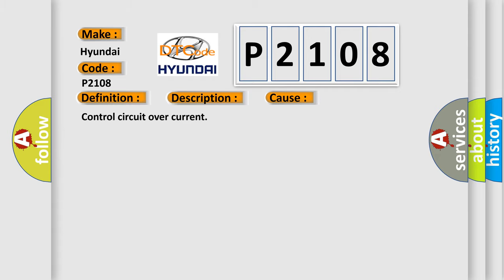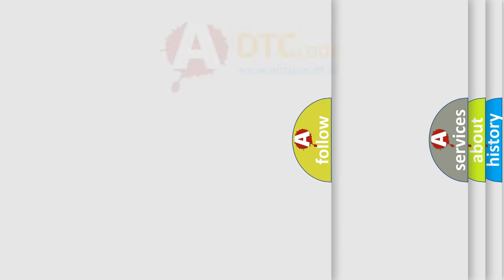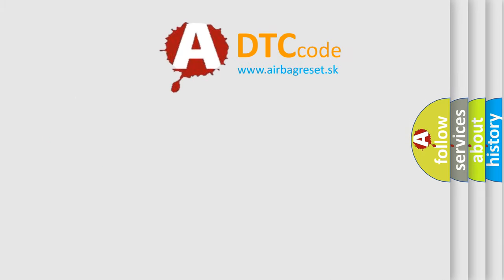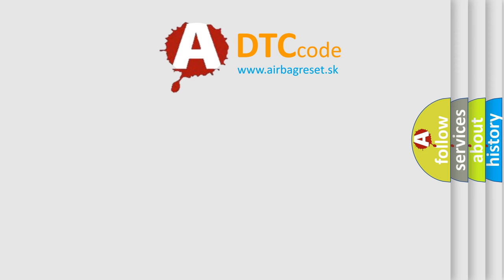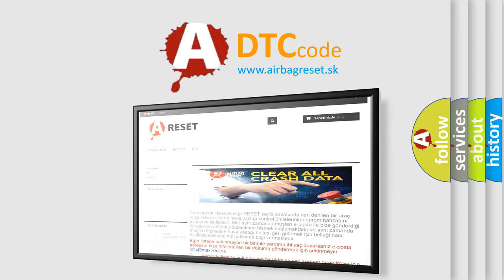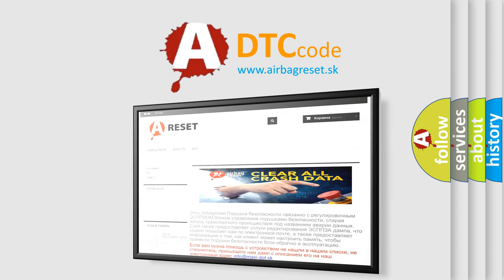The airbag reset website aims to provide information in 52 languages. Thank you for your attention and stay tuned for the next video.